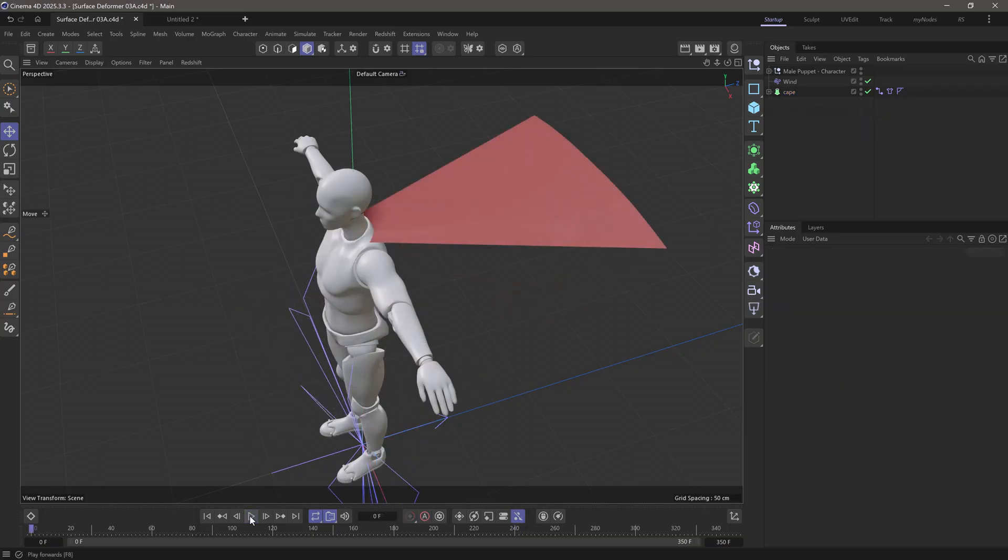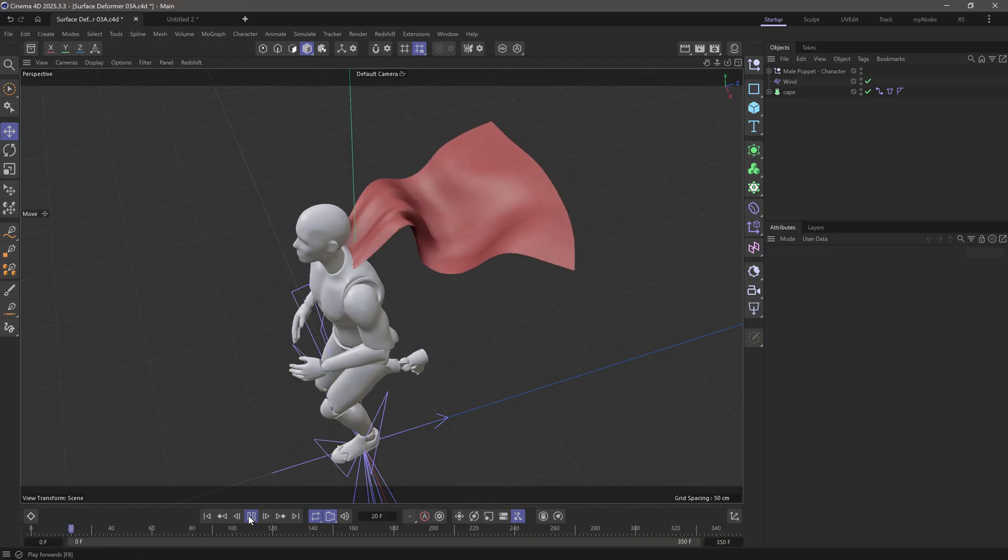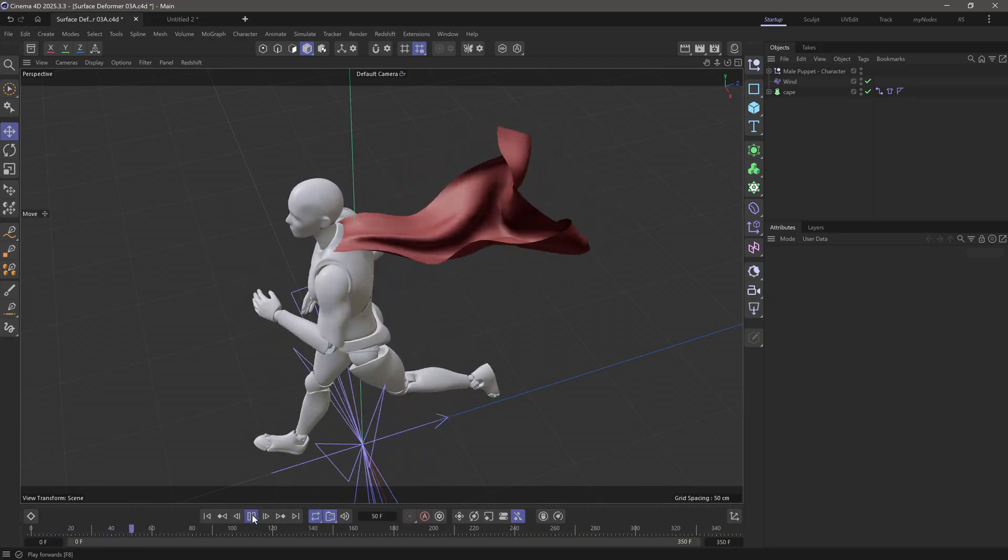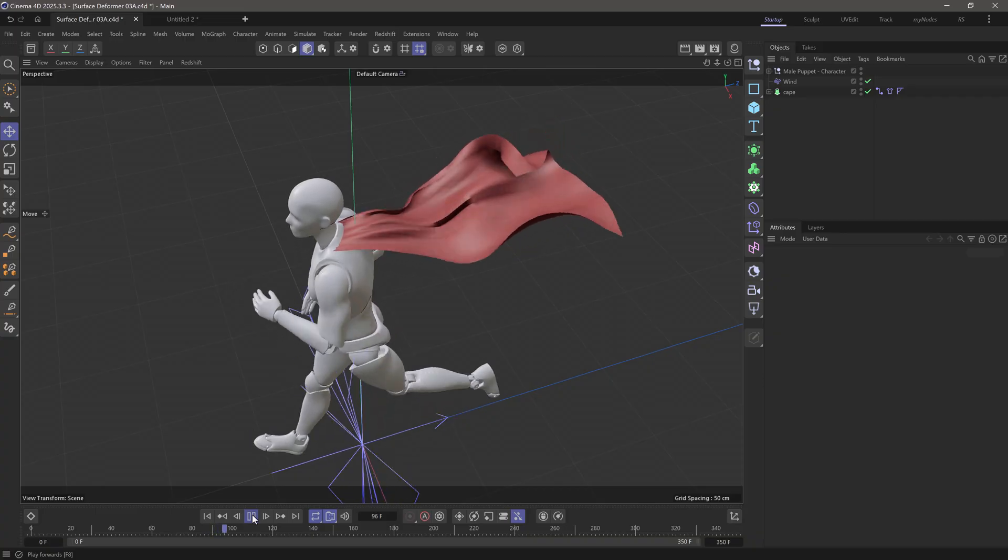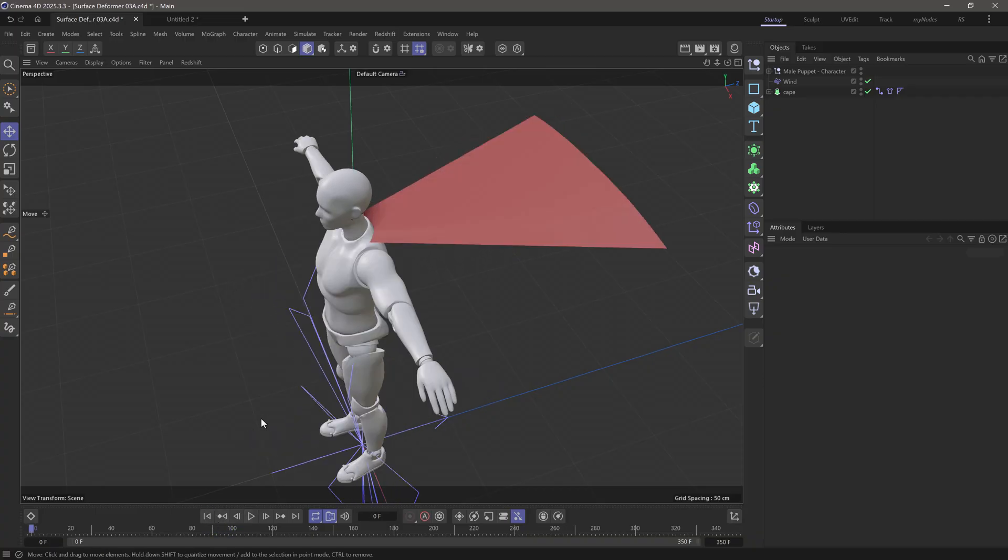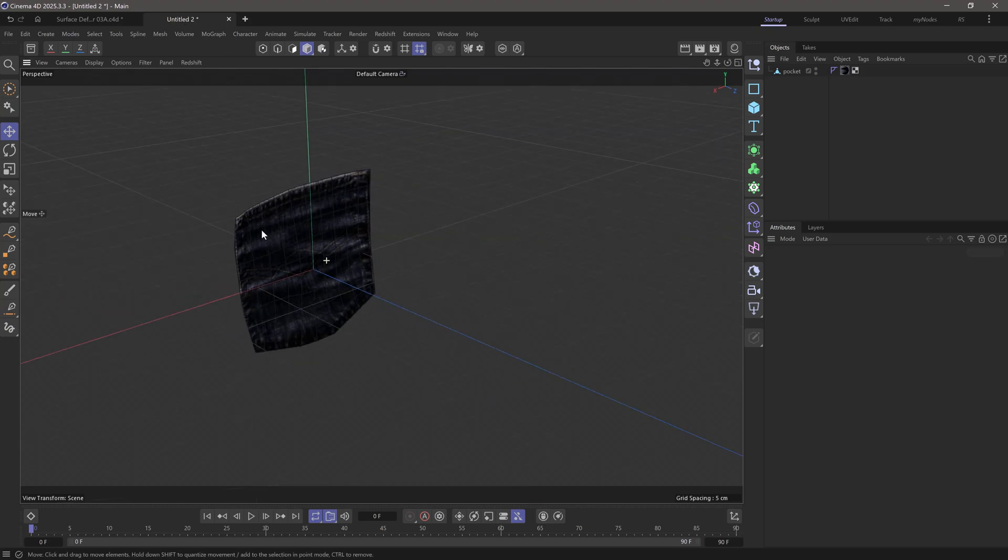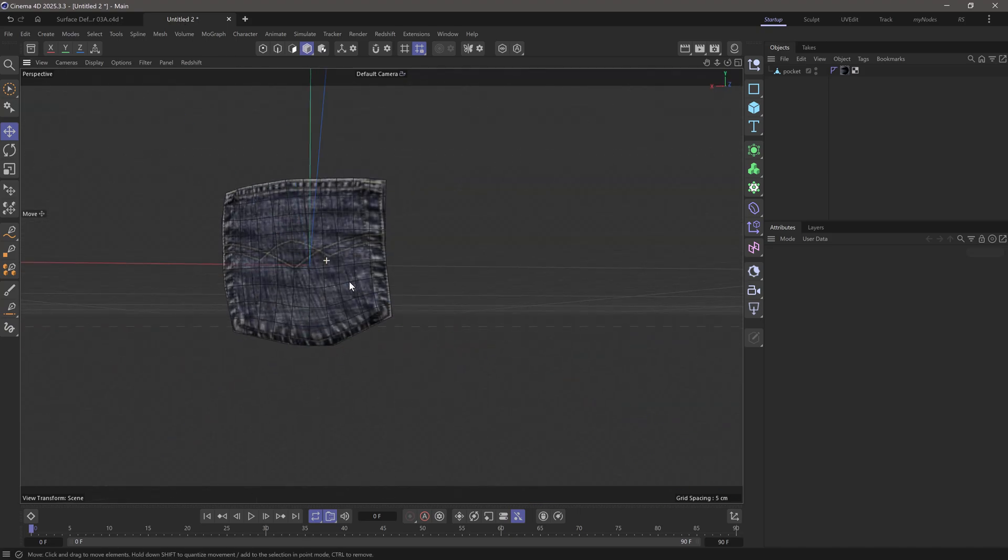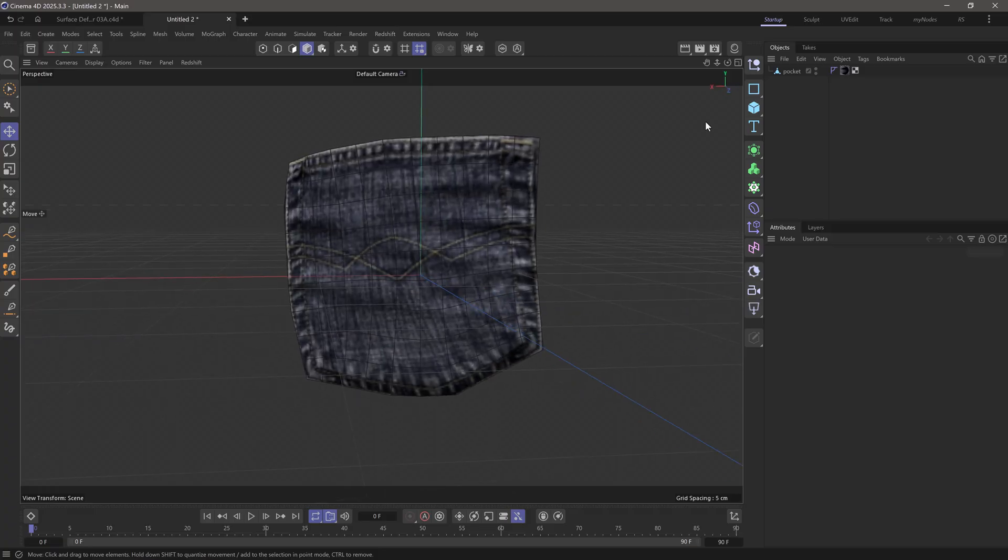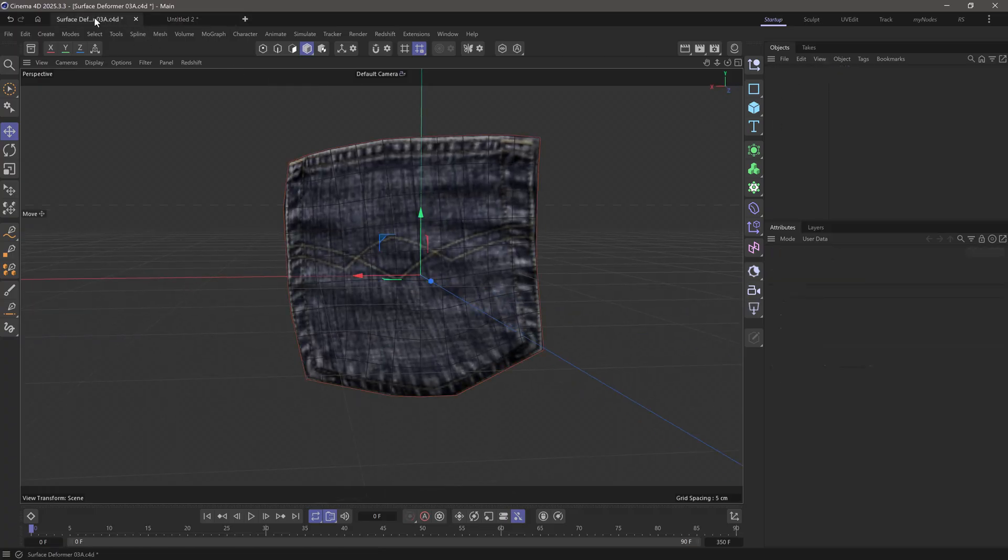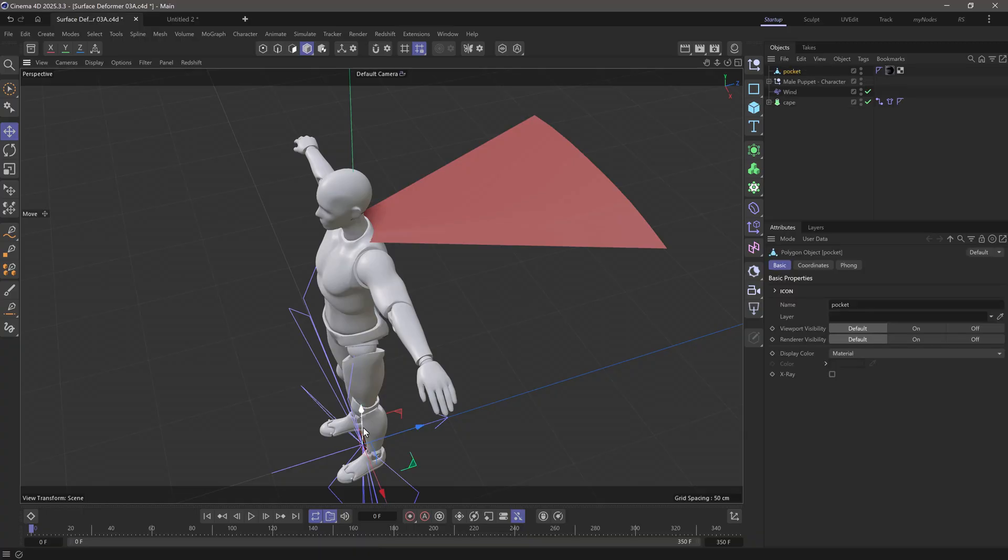While all heroes do not wear capes, this one does, and it's a red one, but he wants a little jean pocket on his cape, for reasons I do not understand. So I went to one of our characters in the asset browser, and I stole this pocket. It's a jean pocket, and I'm going to select it, copy it, and go over here and paste it.